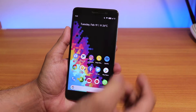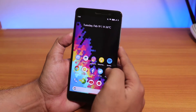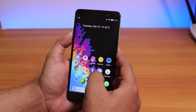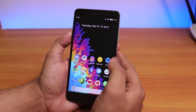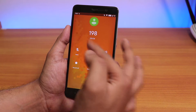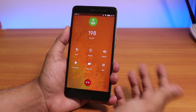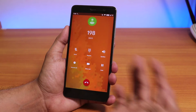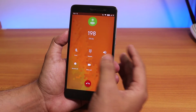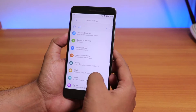VoLTE works super fine on SIM slot 1 and 2 individually, no issues there. Let me place a call and show you the in-call UI. Here we have the in-call UI — you can put the phone on speaker, record the call, or place a video call. So the call recording and video call options are present.